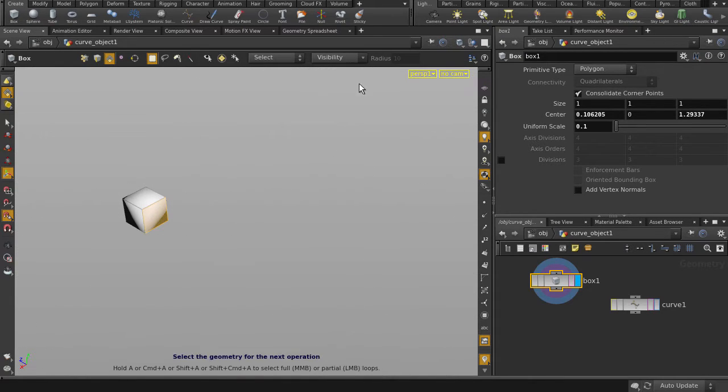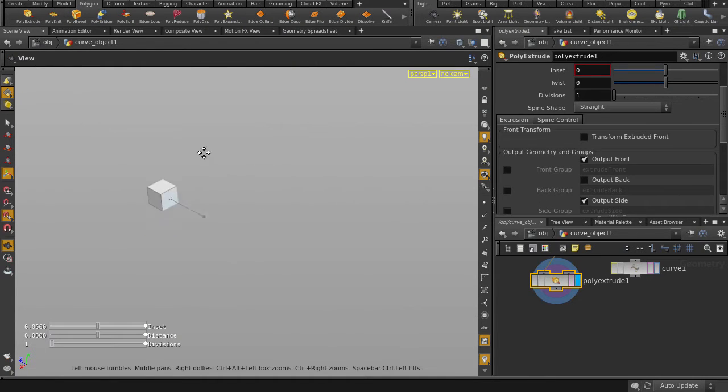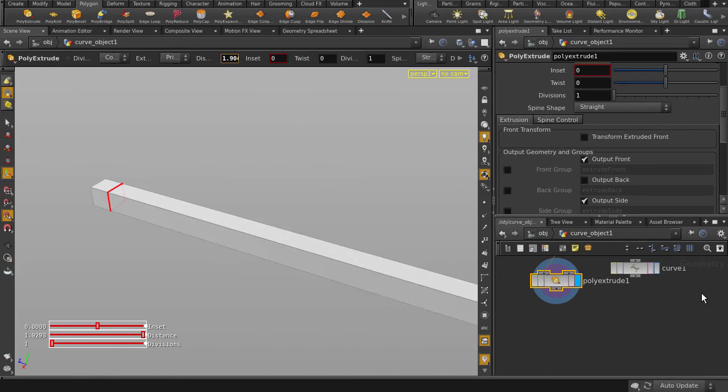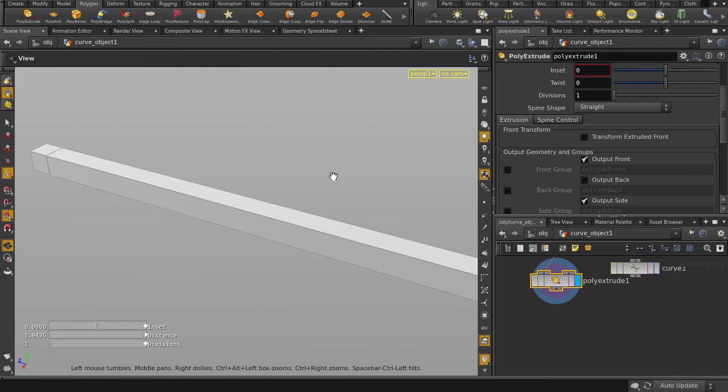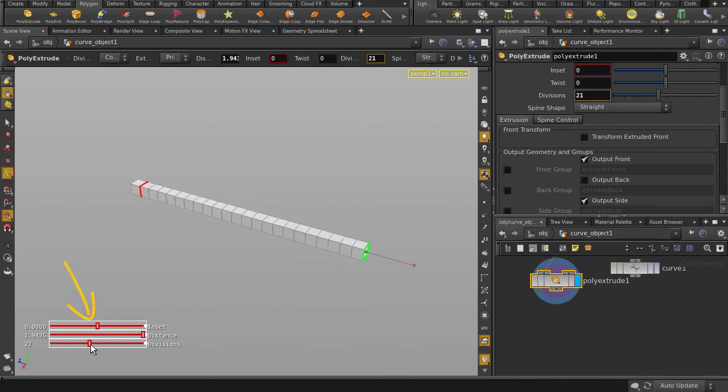We're going to go to the Polygon tab and click on PolyExtrude. Pull out the handle. There's our extruded face. You can use the HUD sliders to quickly access divisions, distance, and inset.